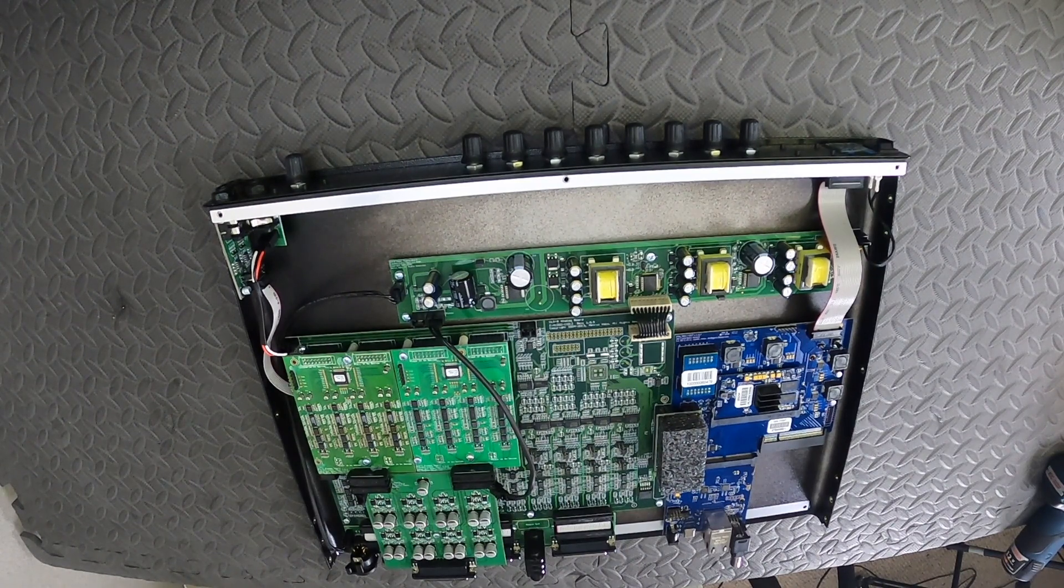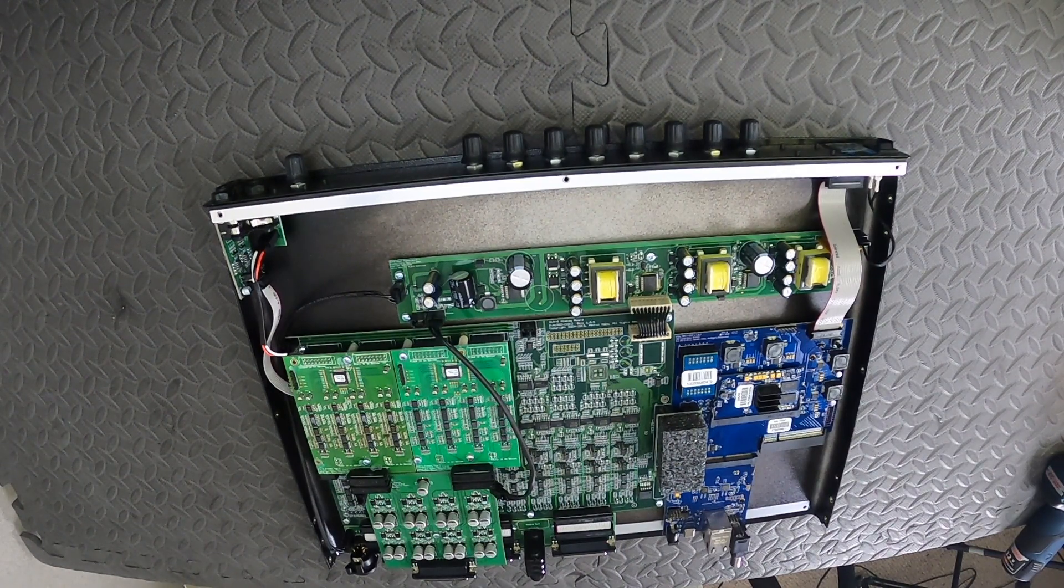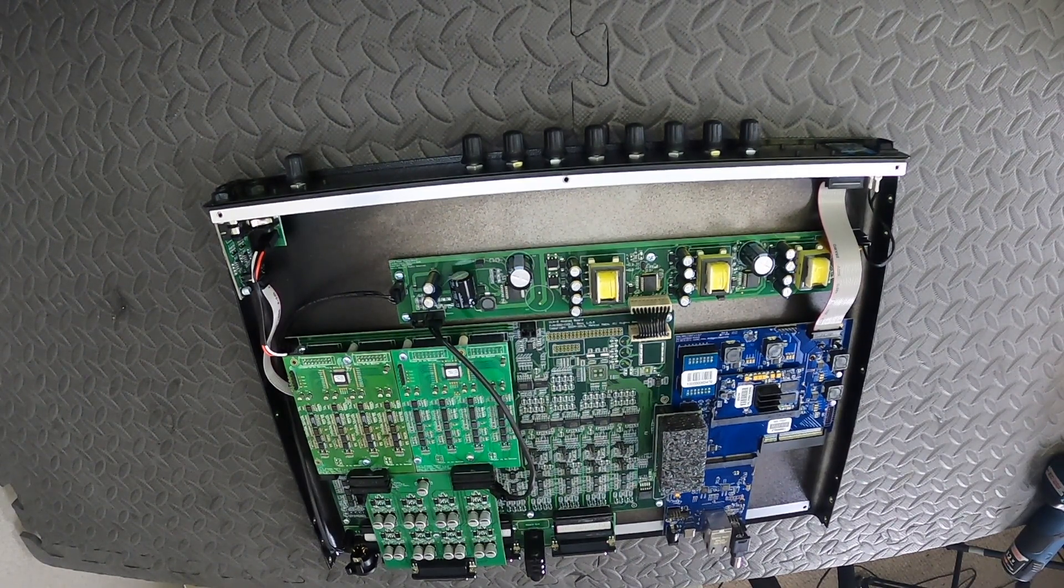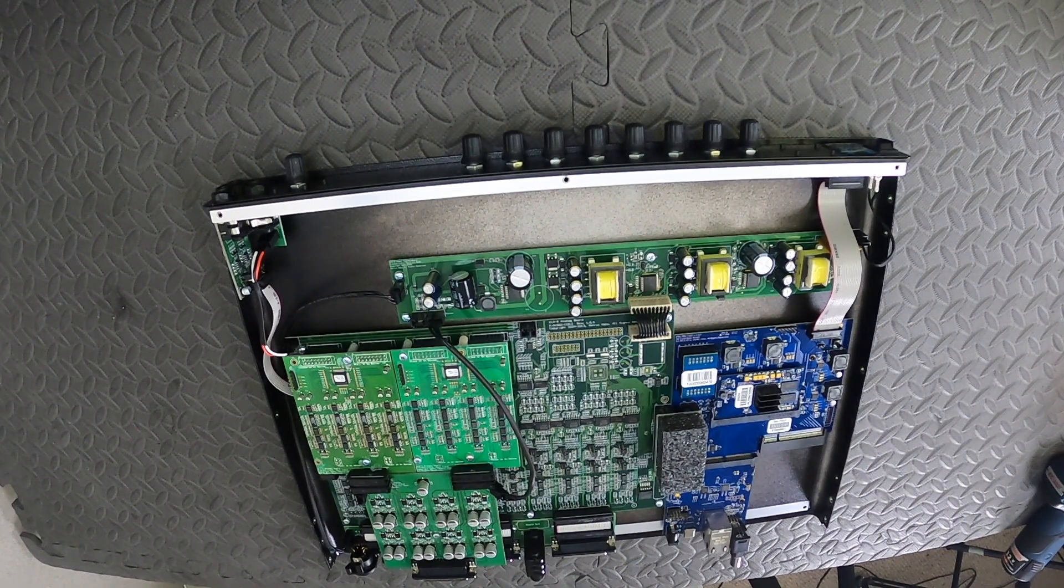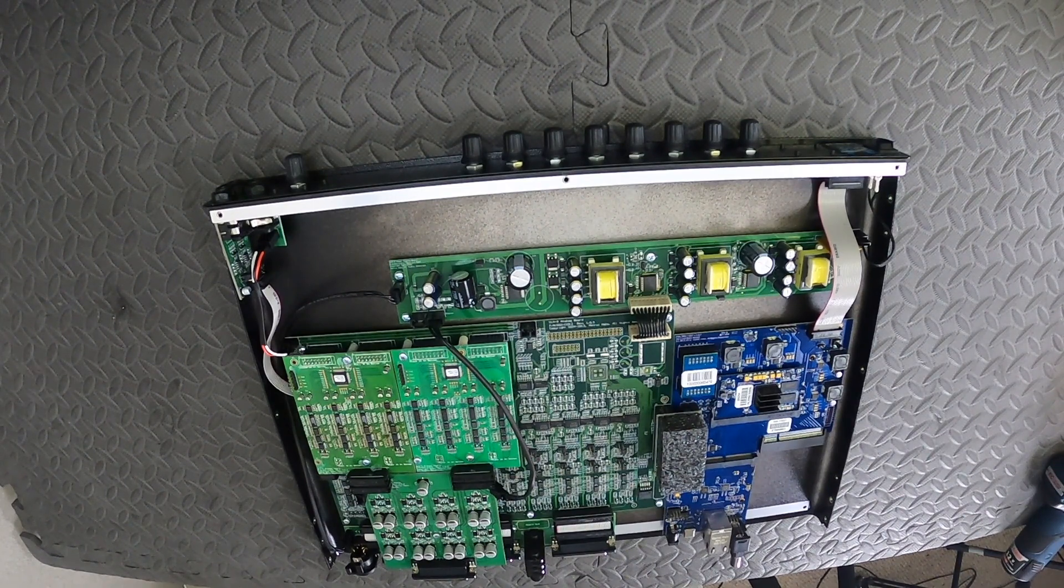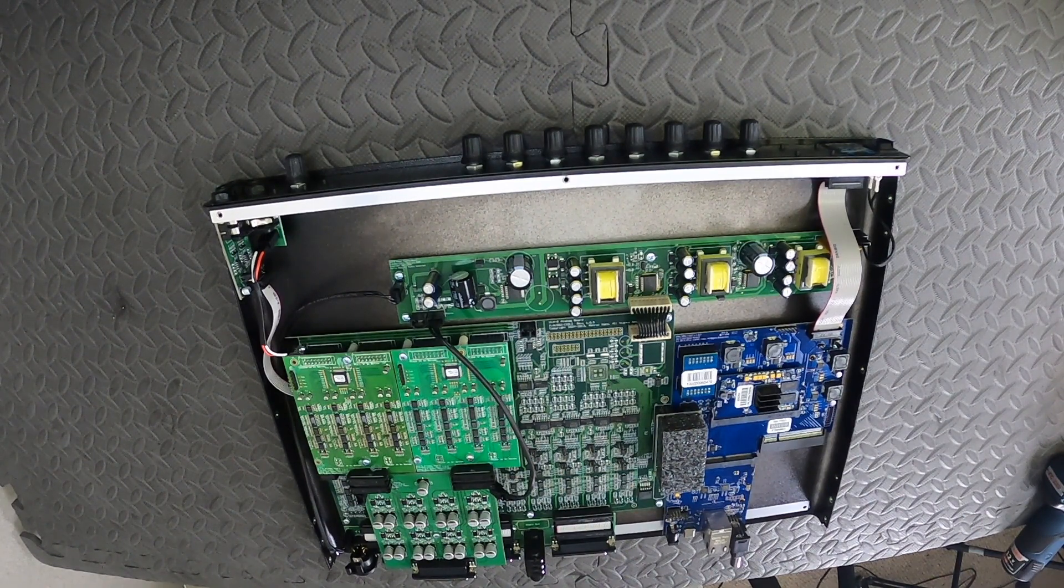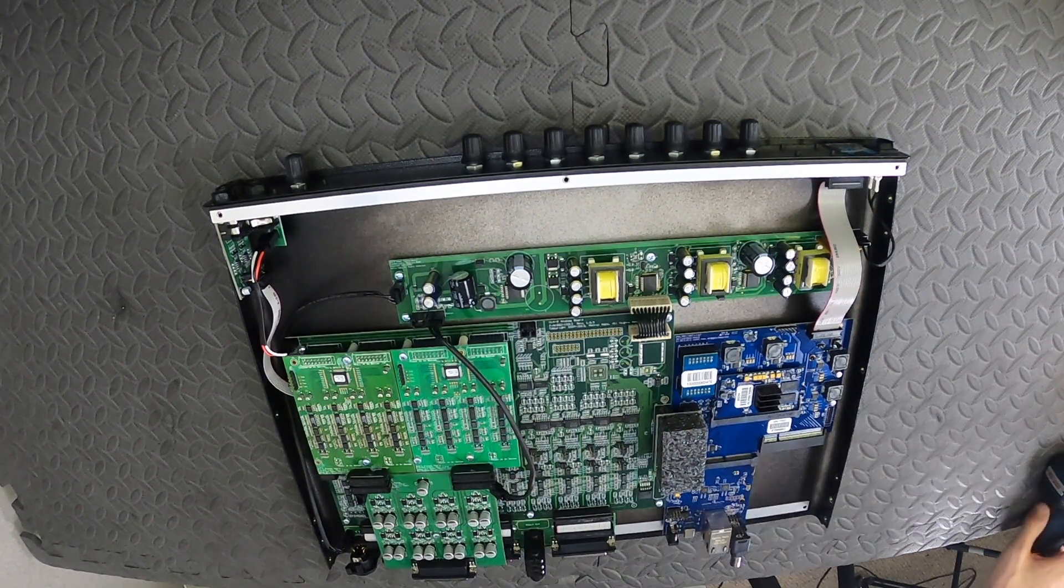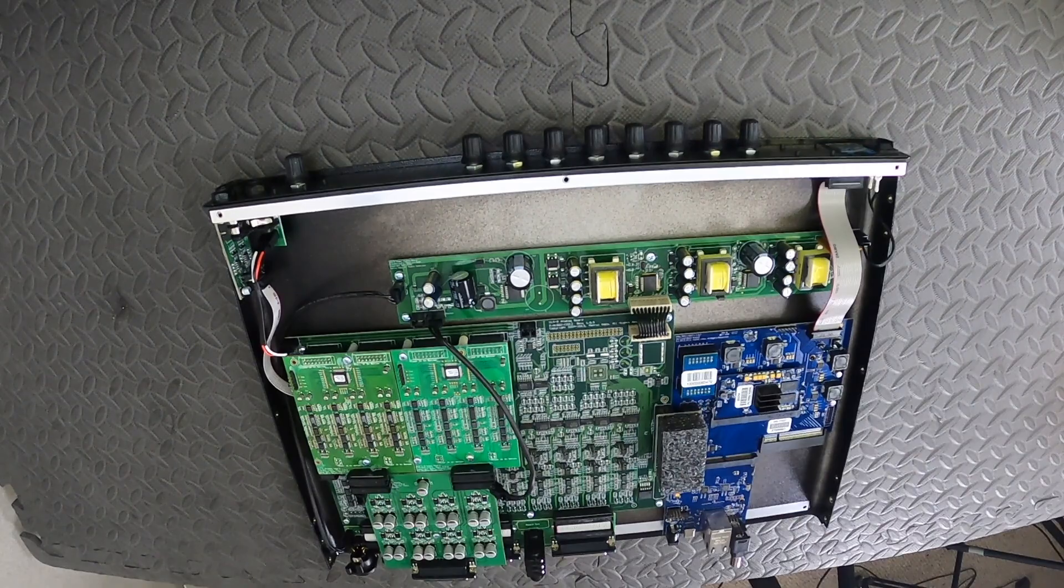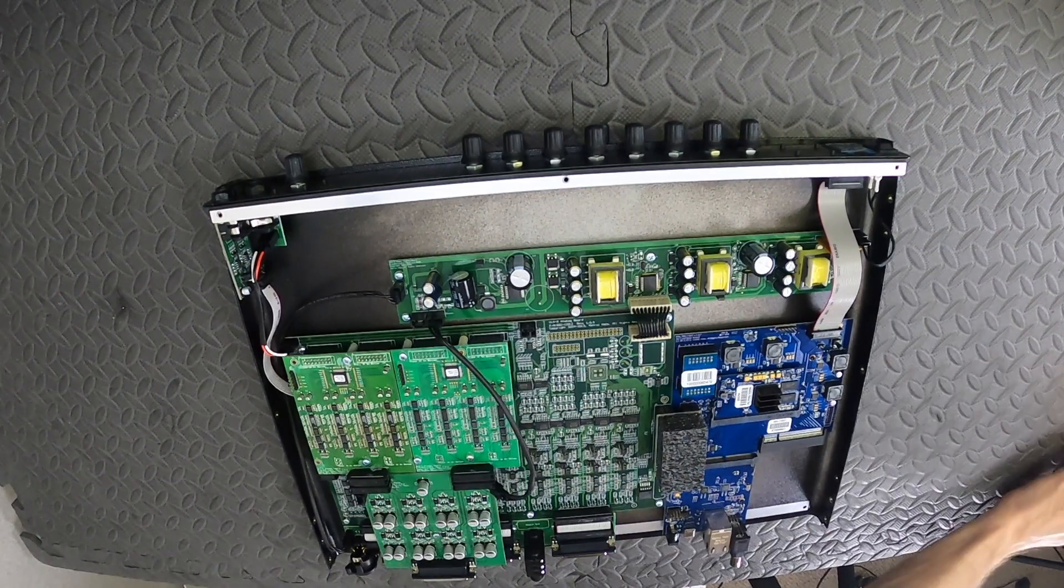If you have mic preamps installed, we need to remove them first, along with the mic input connector board. If you have a Leo 8 with no mic preamps installed, you can skip ahead to the next section.